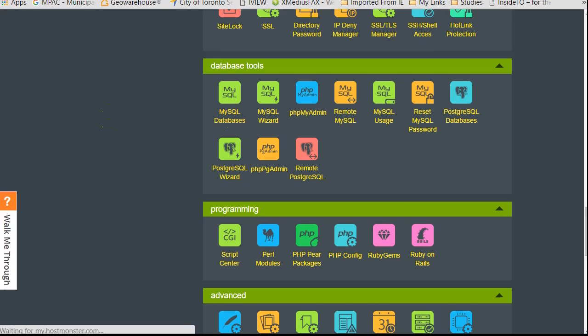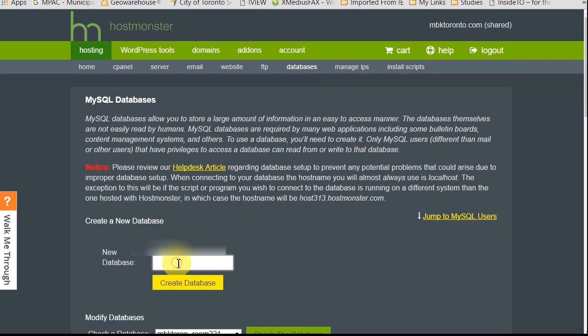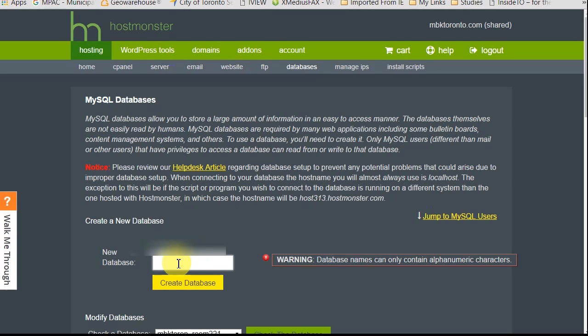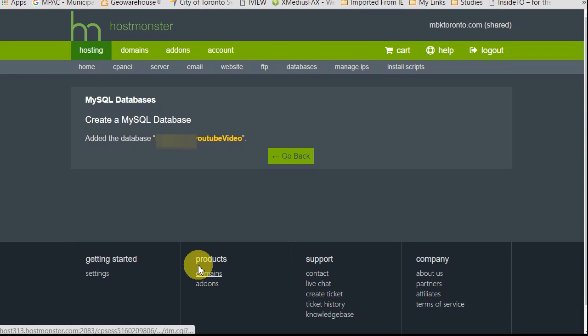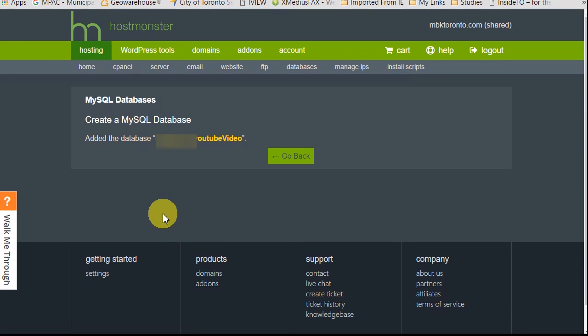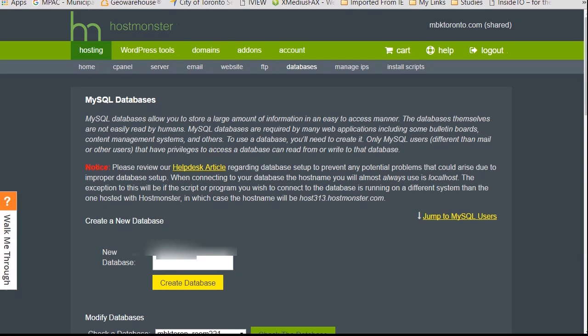It's going to take a second there. So then you'll be brought to a page something like this. Your host may be different and it just basically says here to create a database. You would press this button, but first we want to put some kind of name there. You wouldn't write something like this, but I'm just going to write YouTube video. I'll just call it YouTube video. You can call it whatever you want. It's creating that database now.